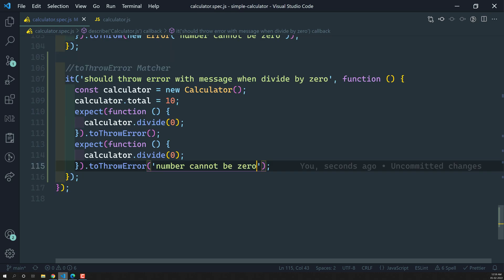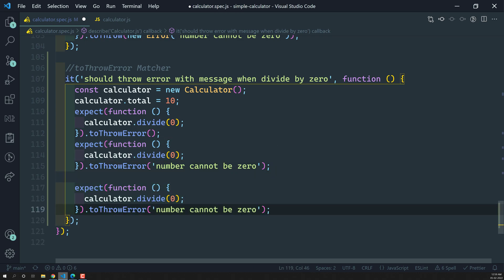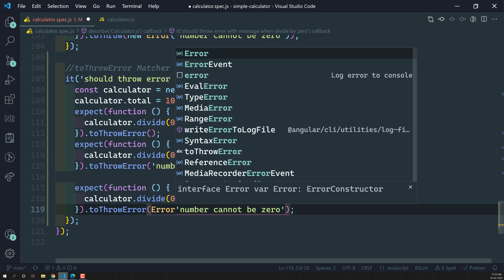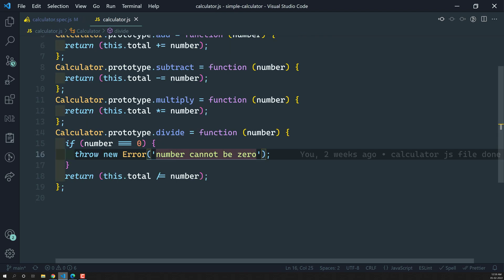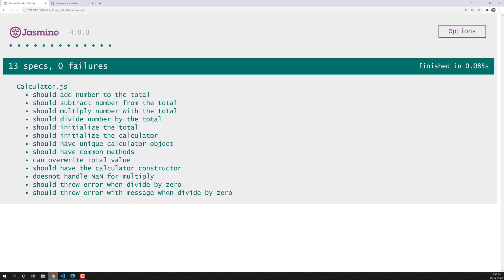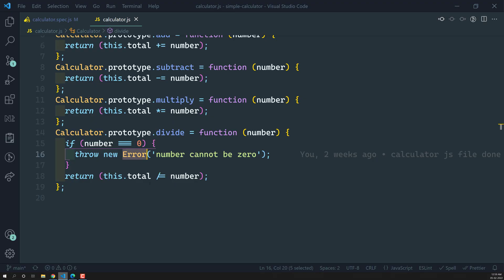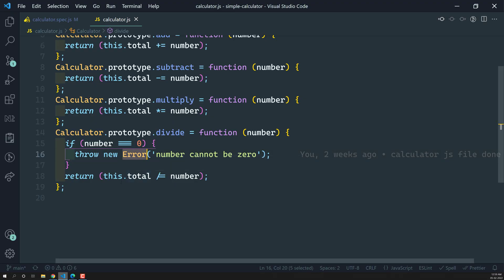Now let's add the correct message back. We can also check with the type of error. The type of error here is the built-in Error class. If you pass Error as the first argument to toThrowError, the spec still passes, because the thrown error is an instance of Error.